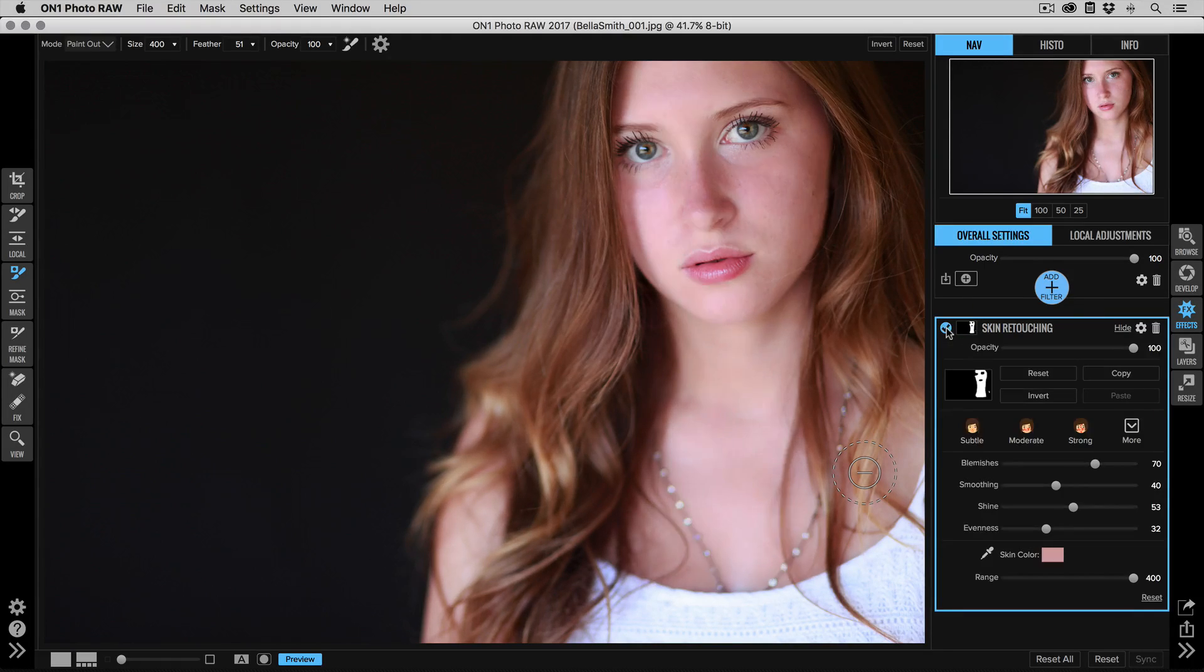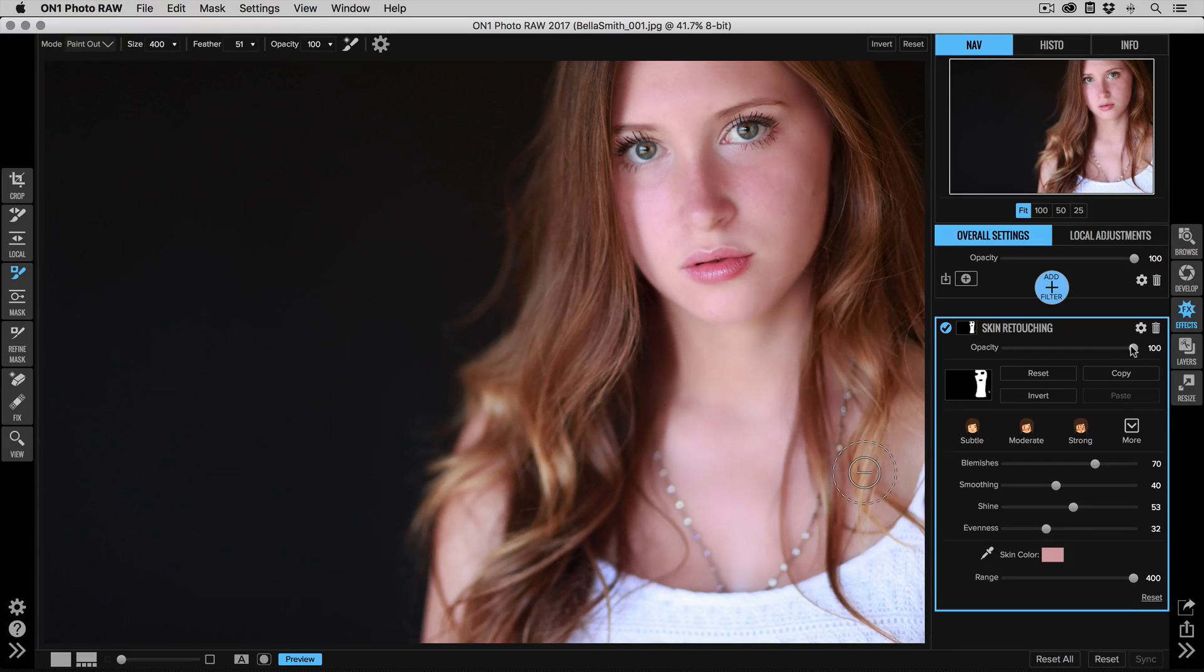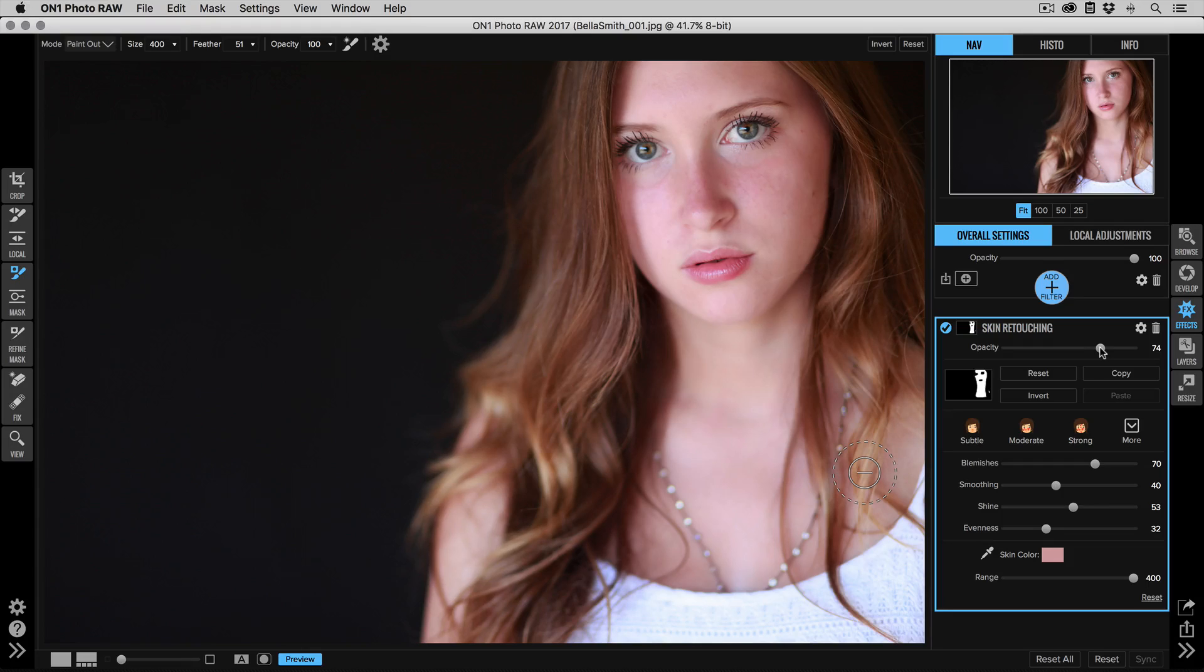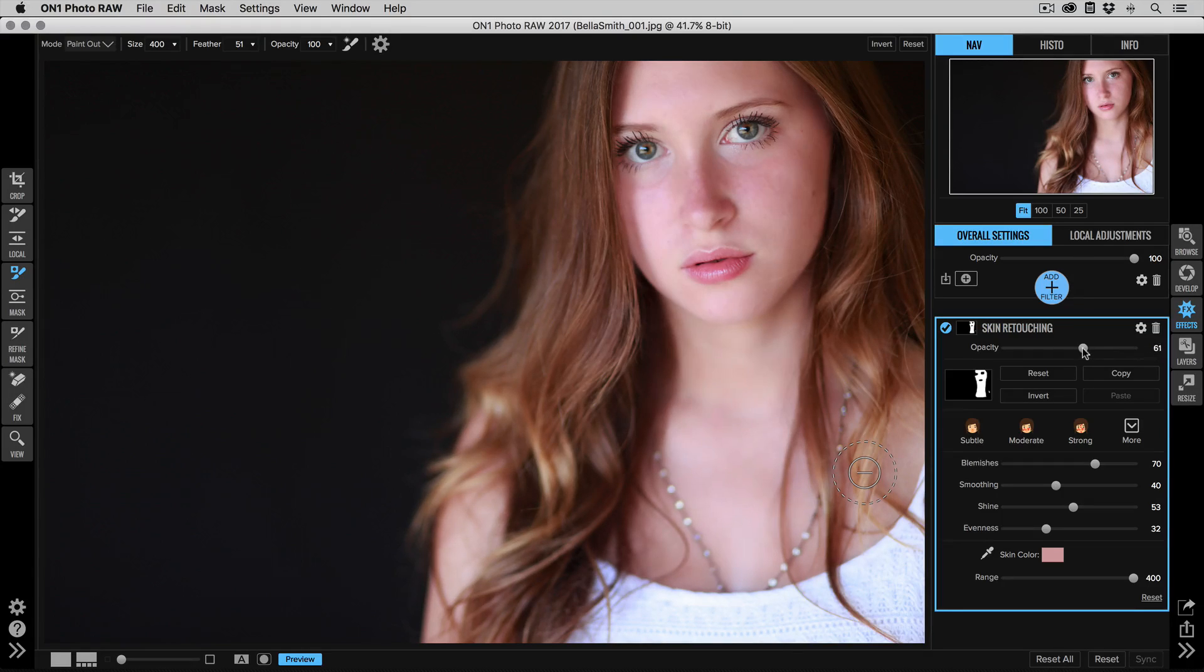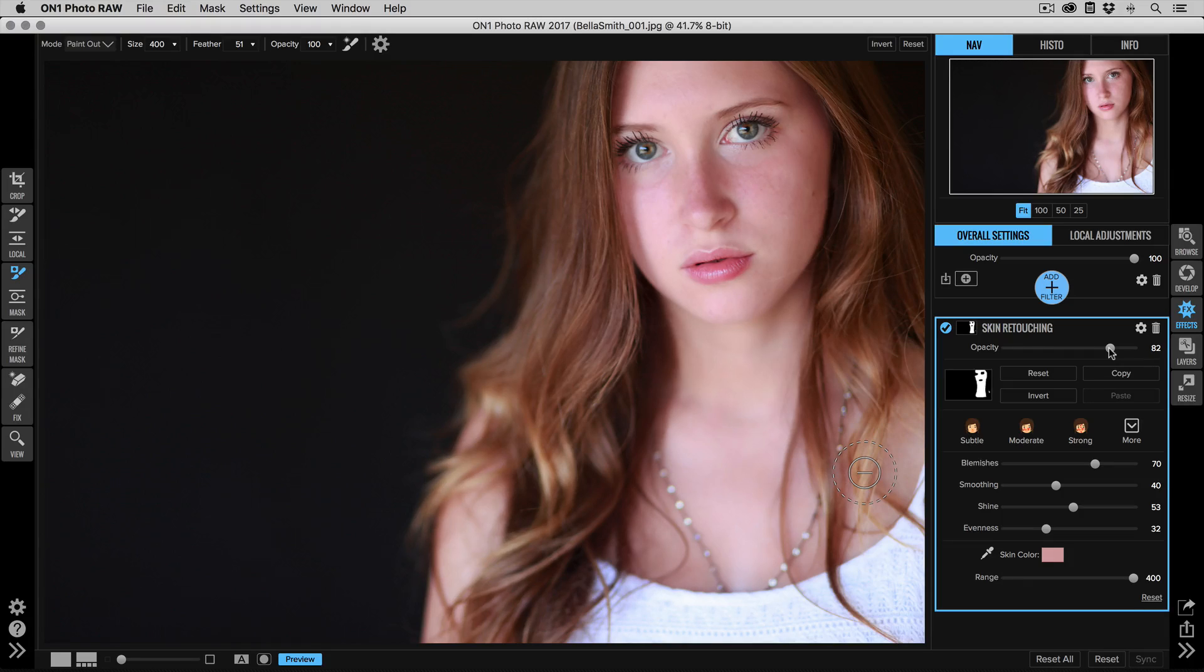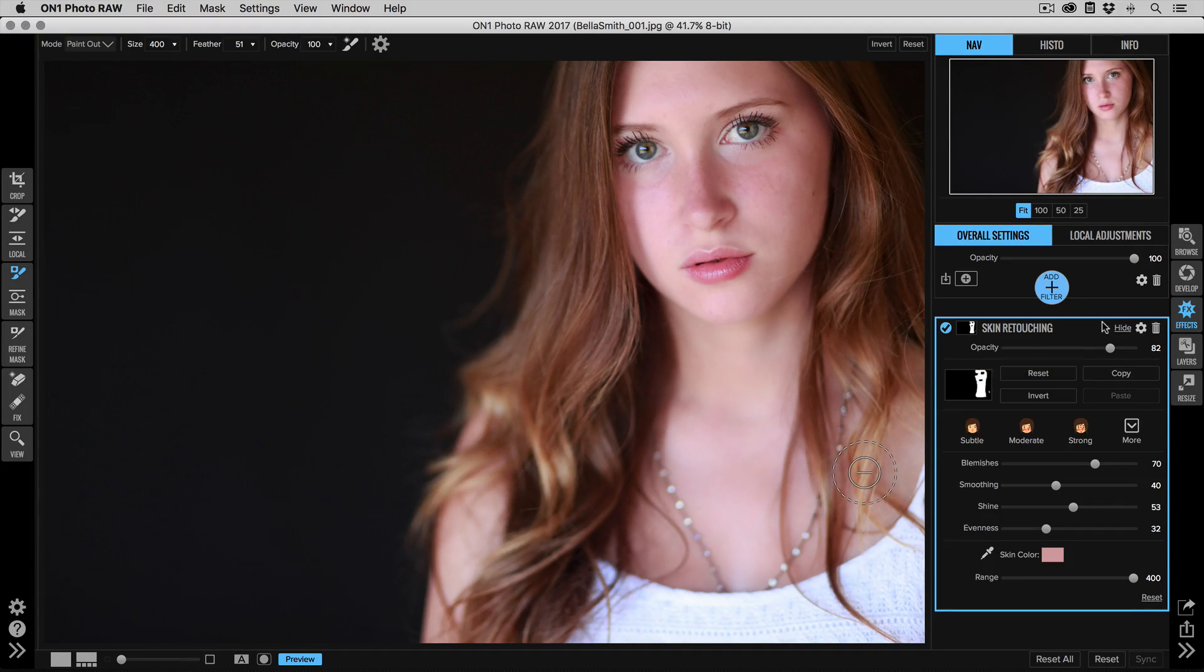So now I can see before and after. And oftentimes if I've done it a little too much, I'll just grab the opacity slider and I'll back it off just to dial in the amount that I want. So I can go from very natural to a very strong retouch just using opacity, just like that.